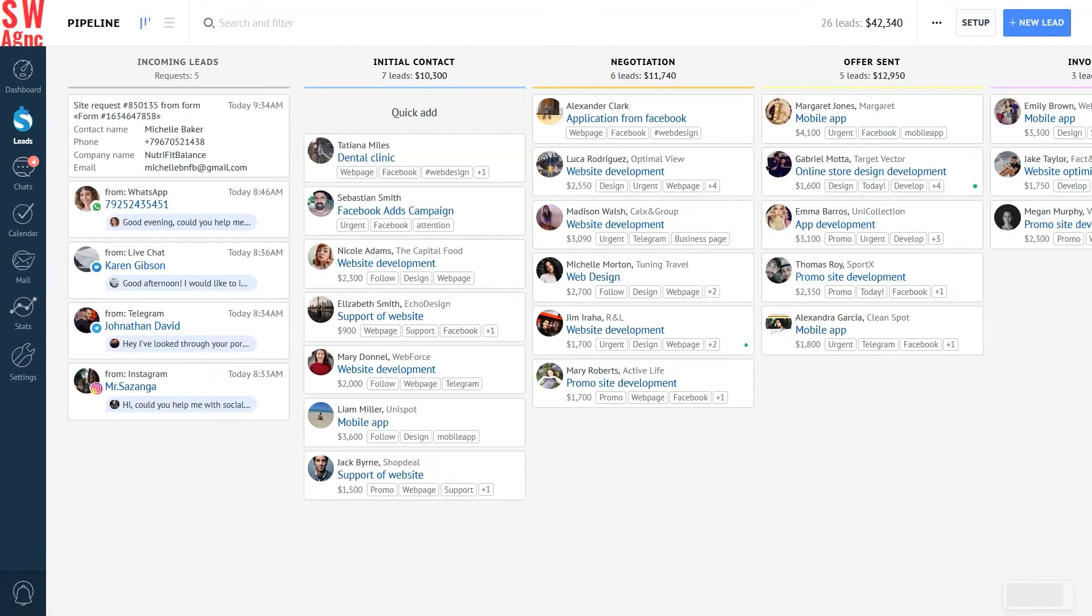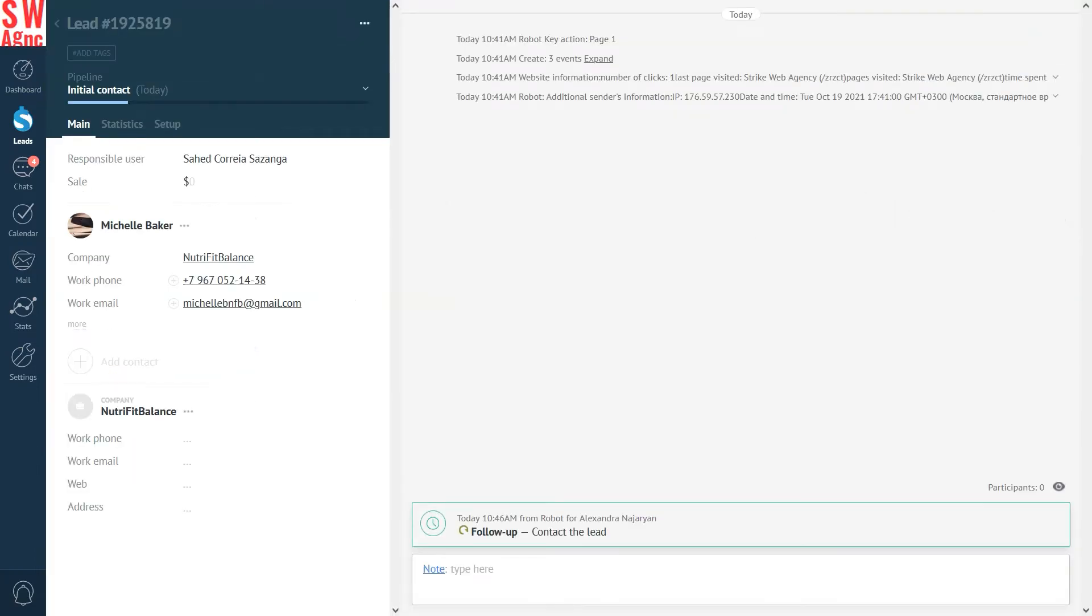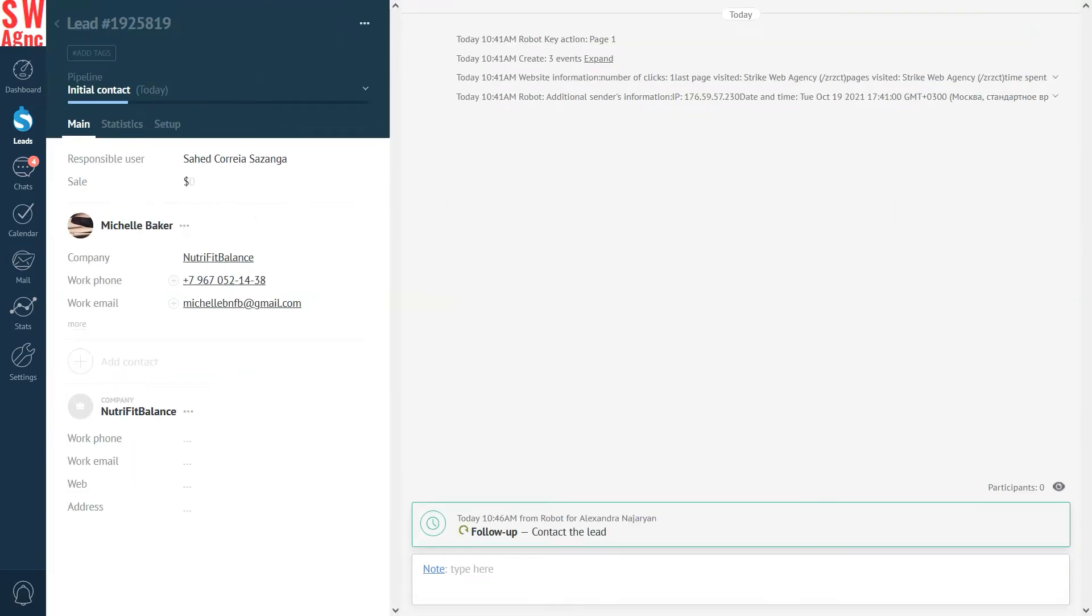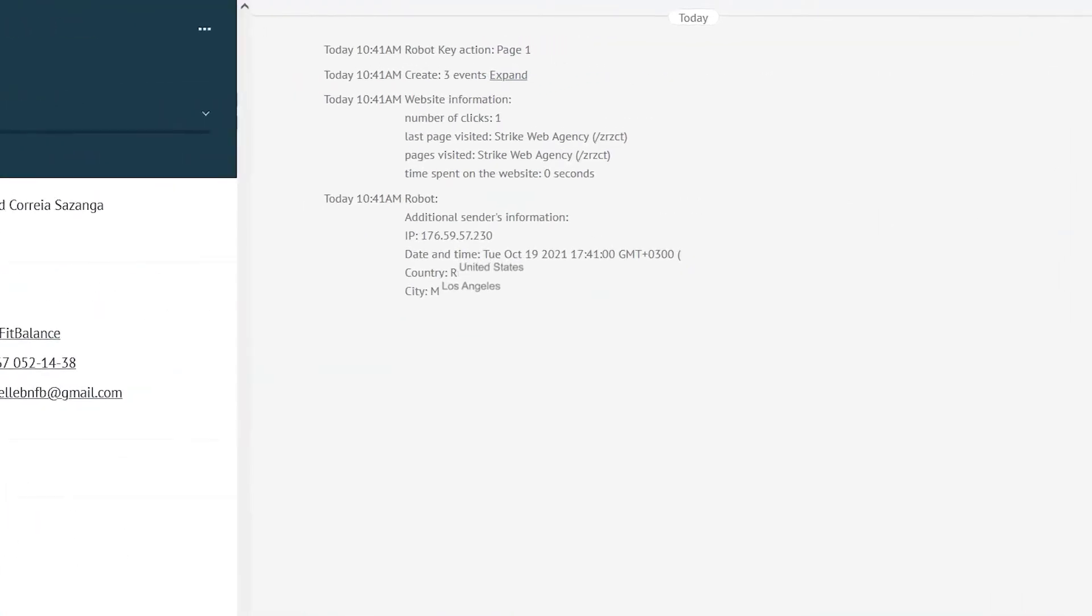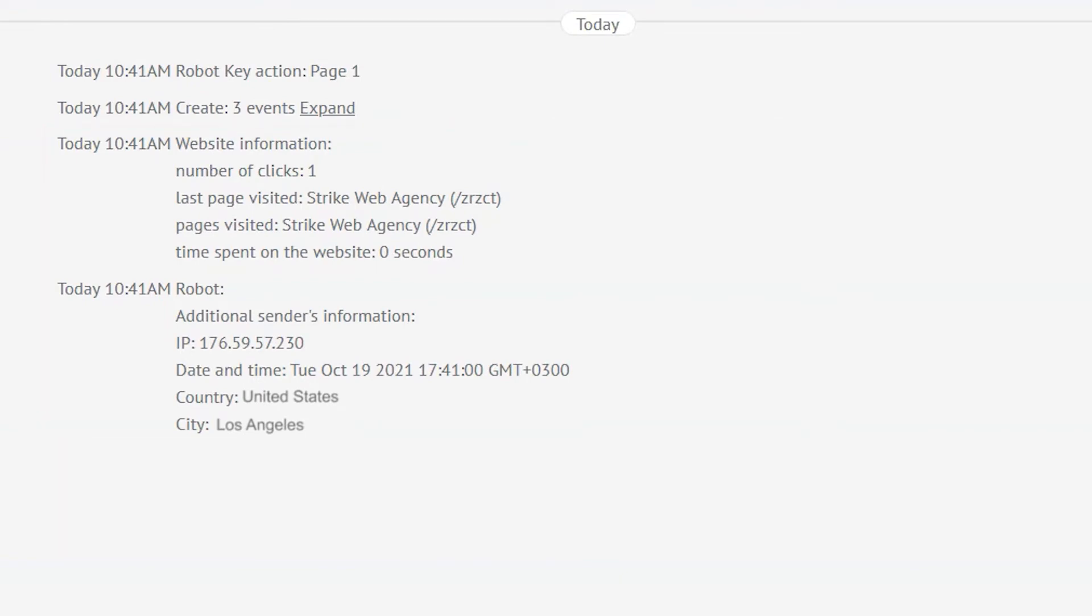It is also possible to track people who fill out the contact form on our Engagement Page. By clicking on the small arrow to the right of the feed, you will see additional customer information such as country, city, IP address, number of clicks, and more.